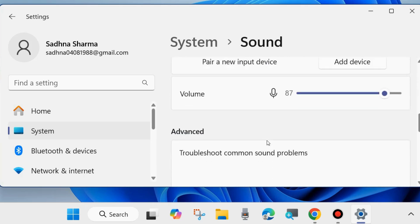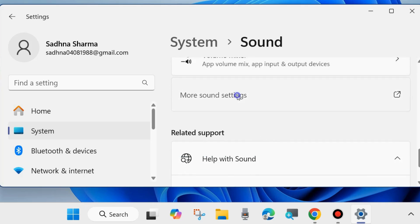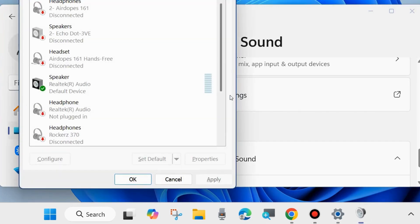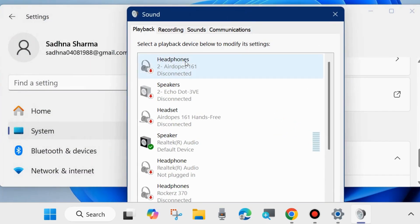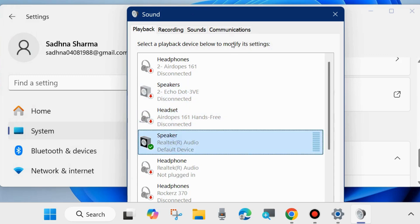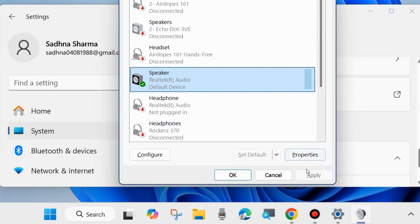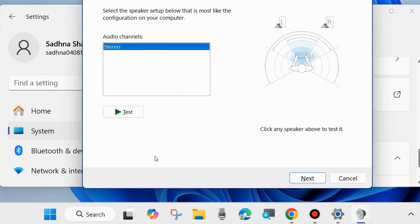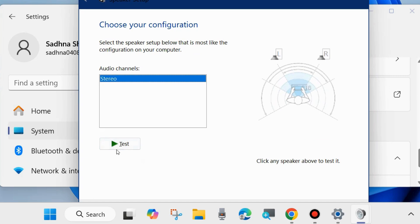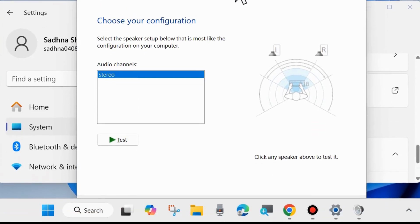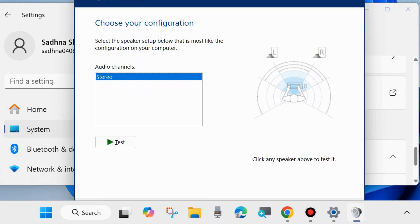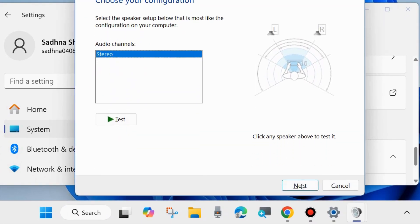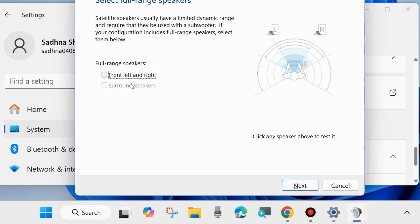After that, go to More Sound Settings and click on it. Select your speaker and sound device, then click Configure. Click Test to test your speakers, then choose Next and follow the on-screen instructions to complete the process. That's all.